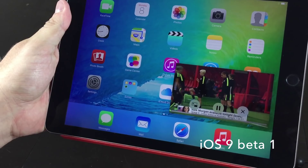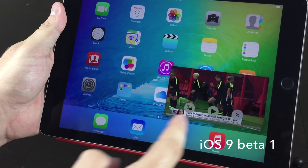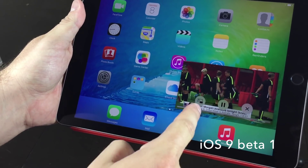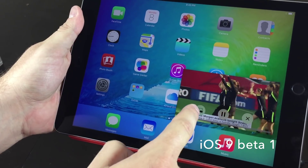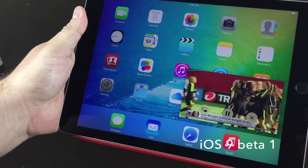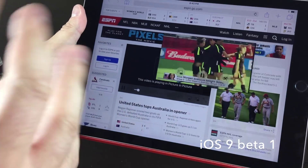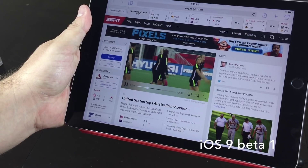And you can manipulate it — you can hit pause, play. If you hit the picture-in-picture icon again, it will open up that application that it came out of and place it right back where it belongs.